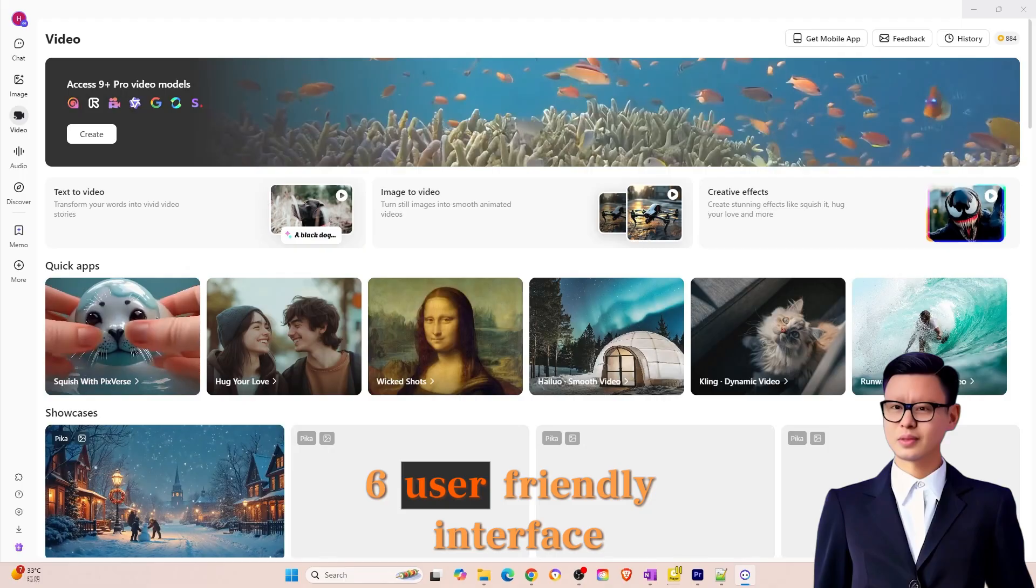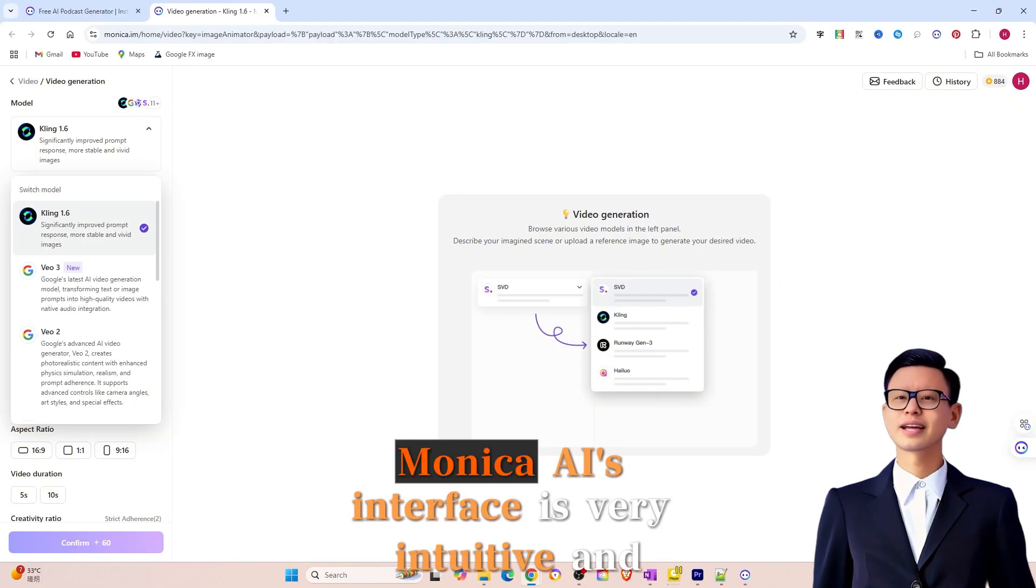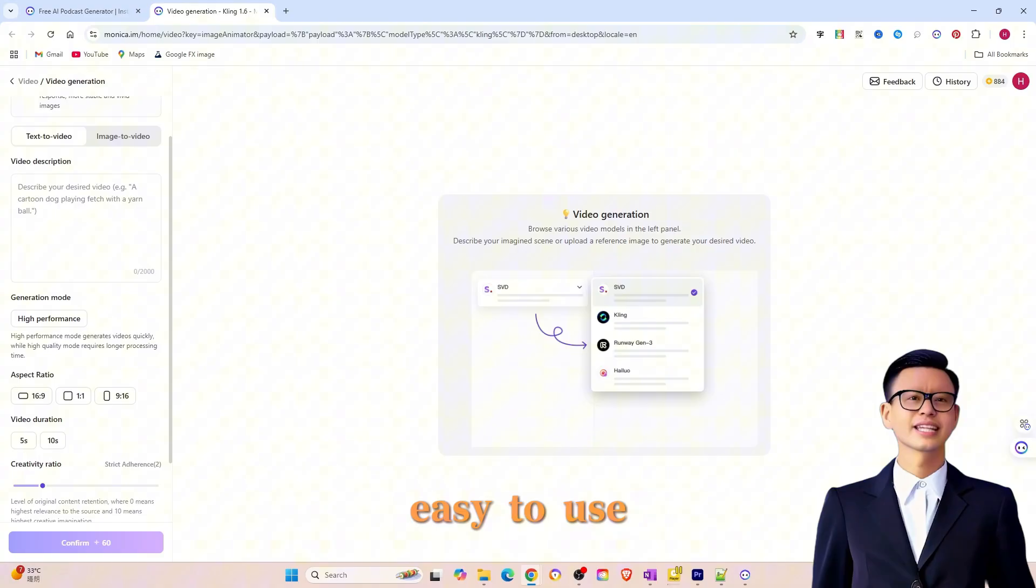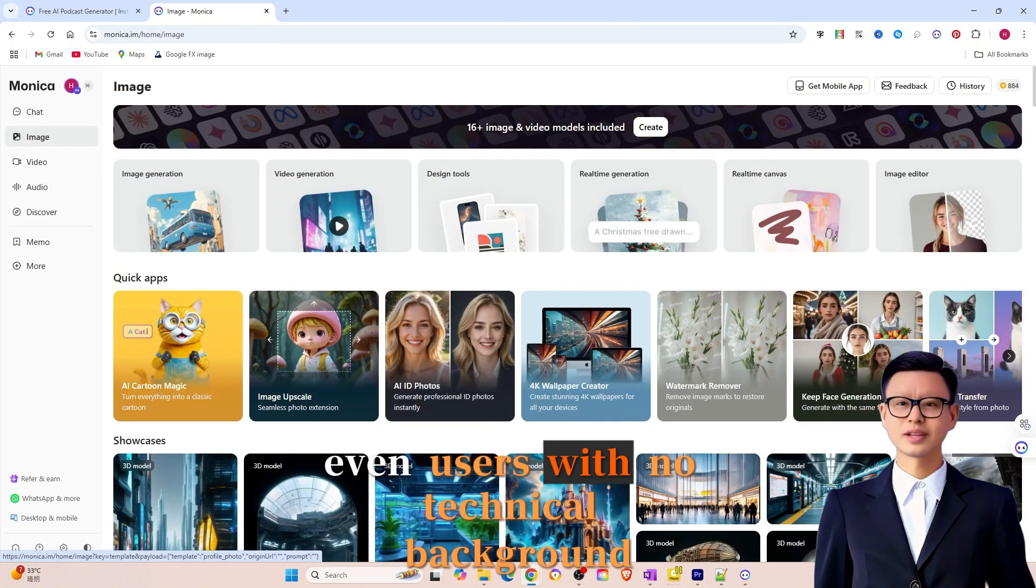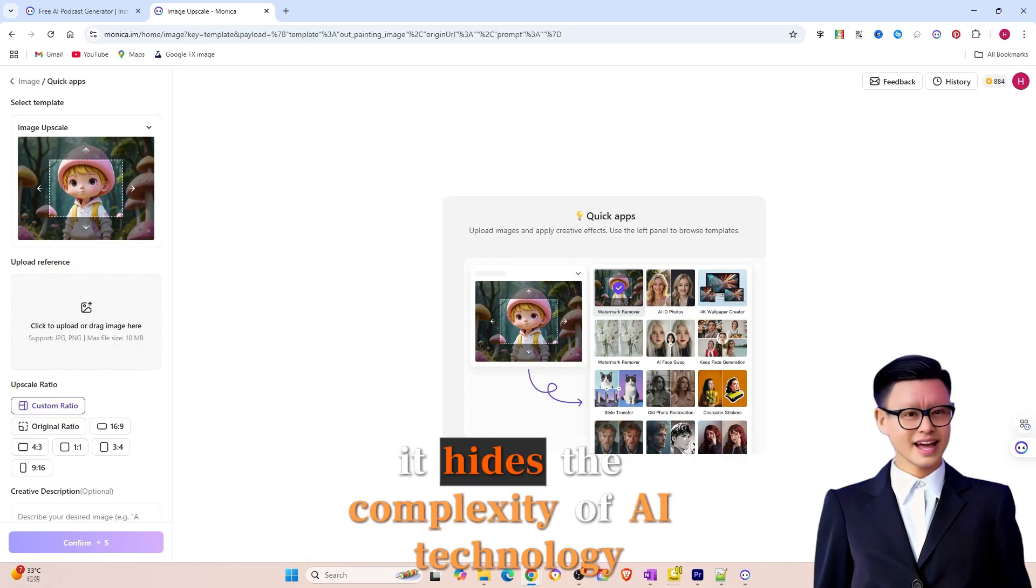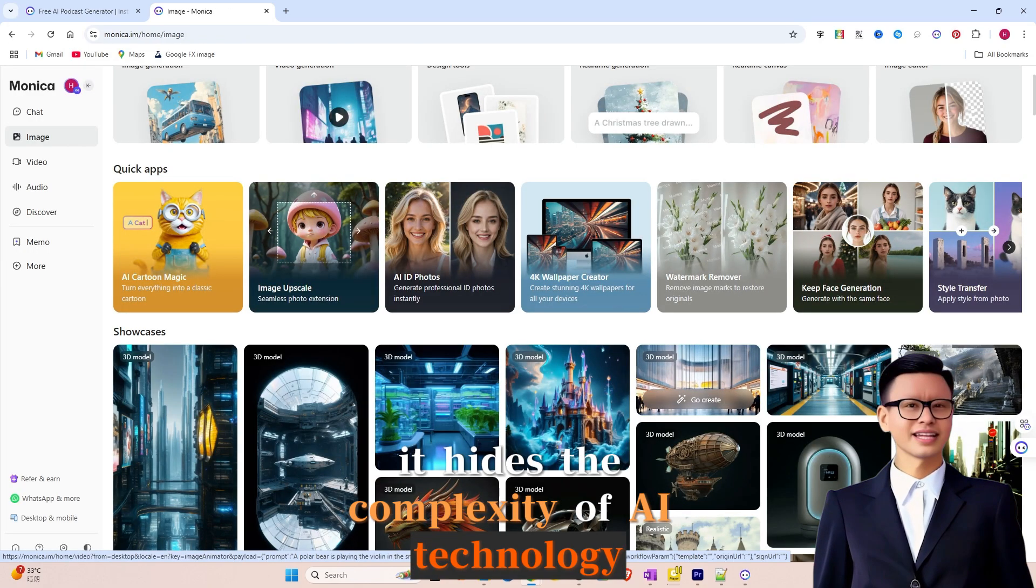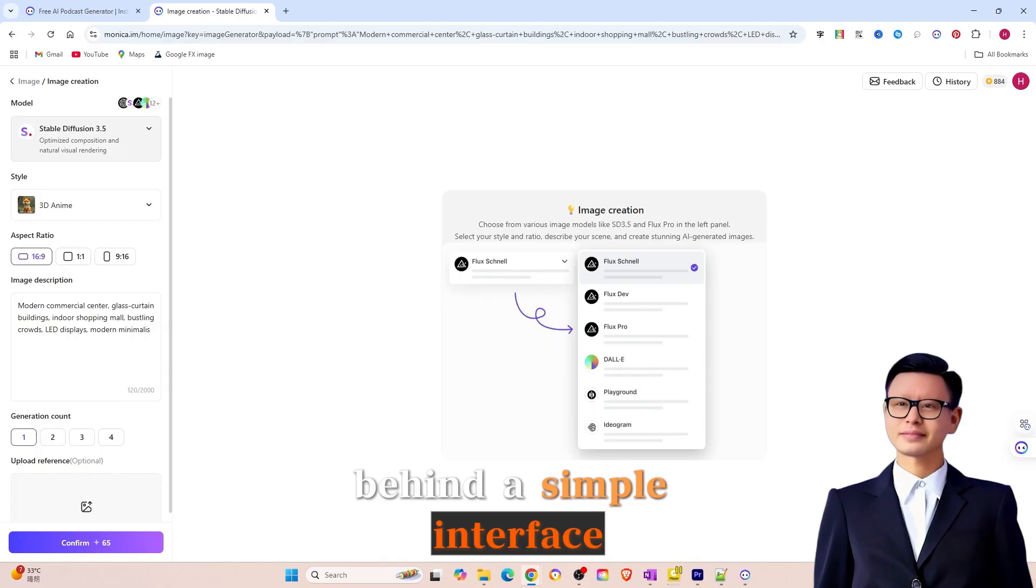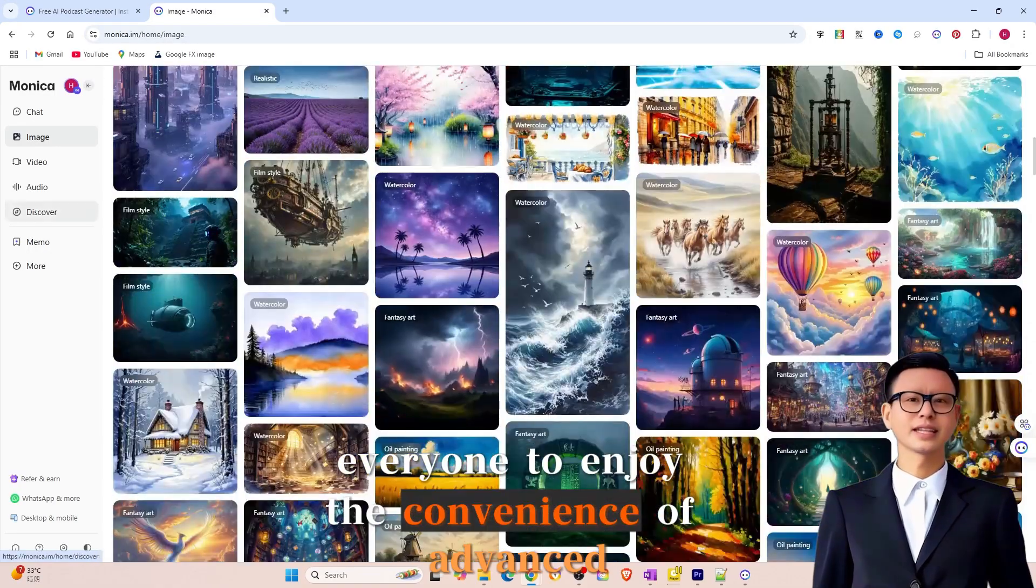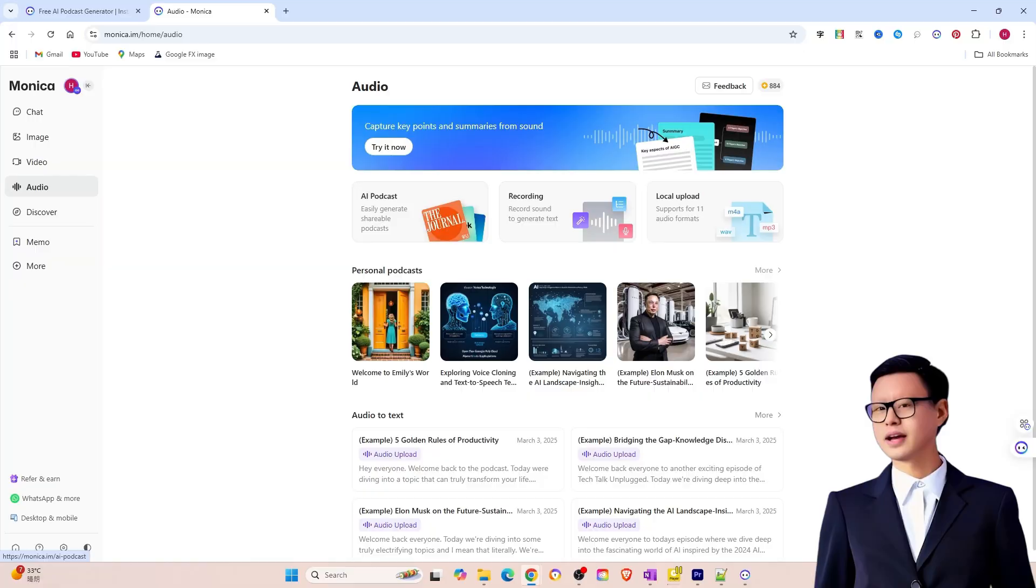6. User-friendly interface. Monika AI's interface is very intuitive and easy to use. Even users with no technical background can get started effortlessly. It hides the complexity of AI technology behind a simple interface, allowing everyone to enjoy the convenience of advanced tools.